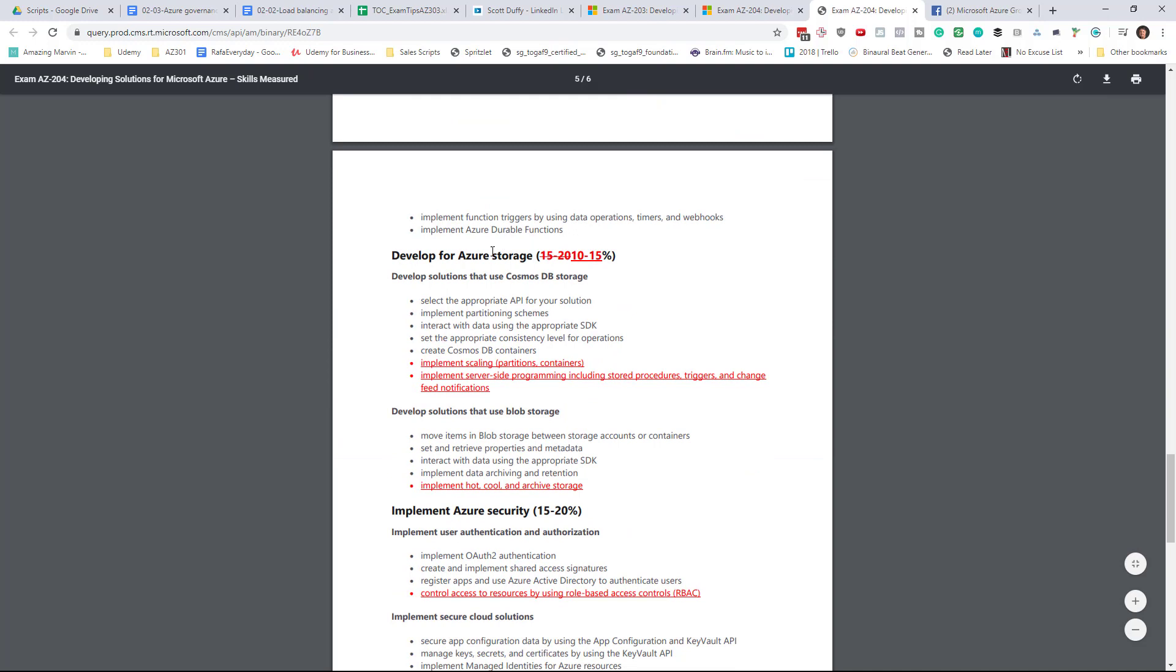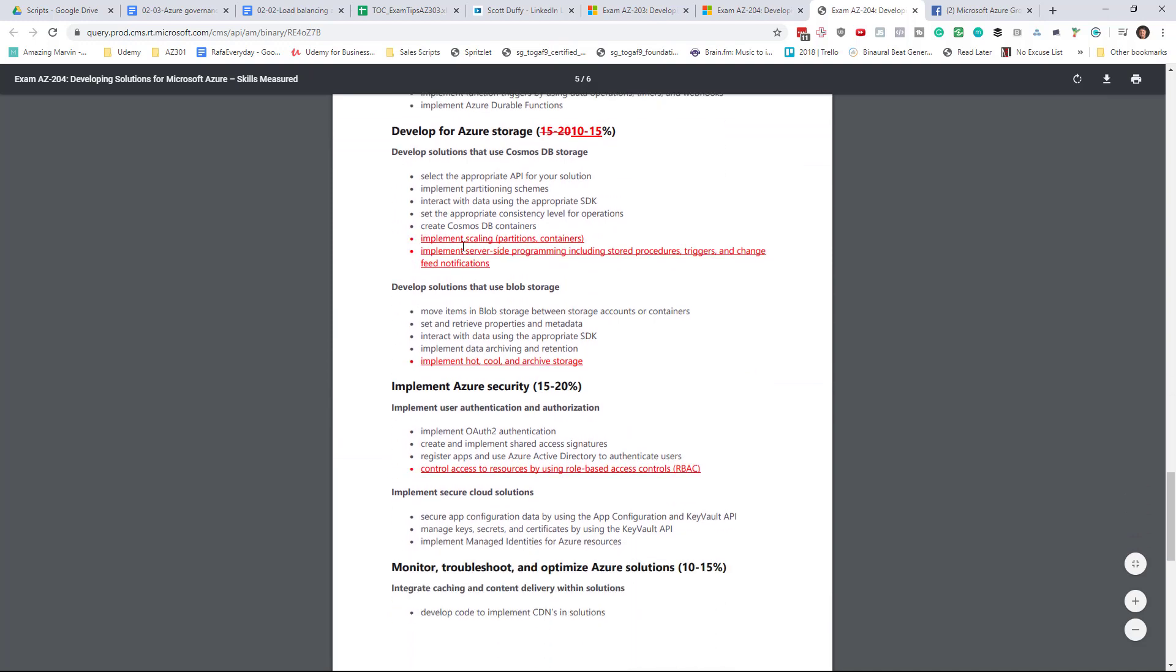They bump down the Azure Storage, but now they're adding the concept of scaling into Cosmos DB. Also server-side programming. This is the first time that I've seen the concept of stored procedures, triggers, and change feed notifications on one of these core Azure exams. So now we're getting right into how programmers work with Cosmos DB.